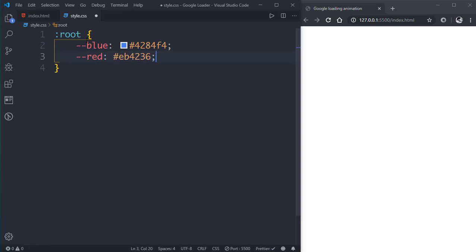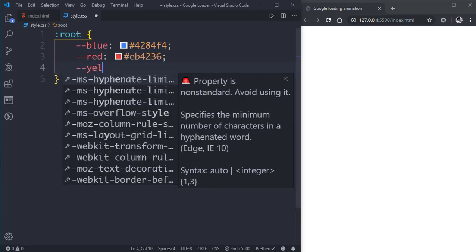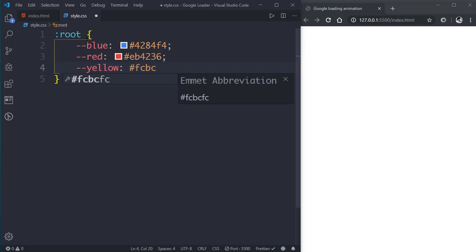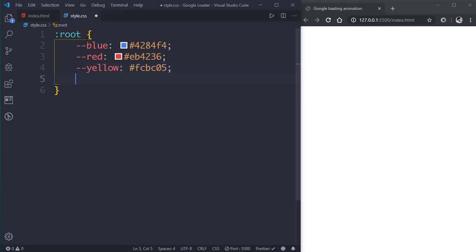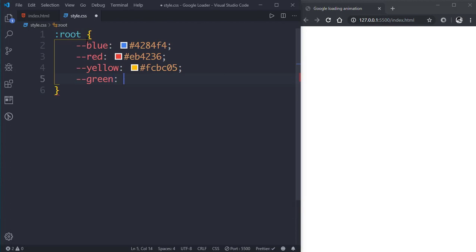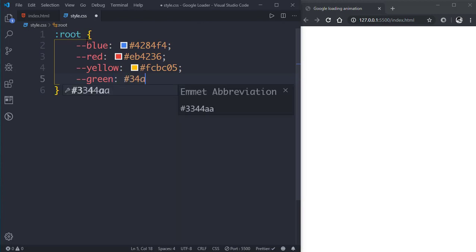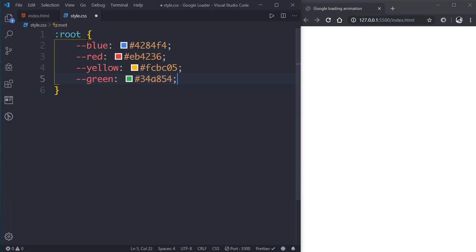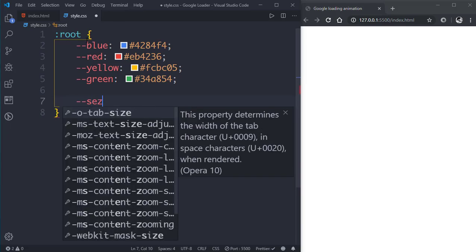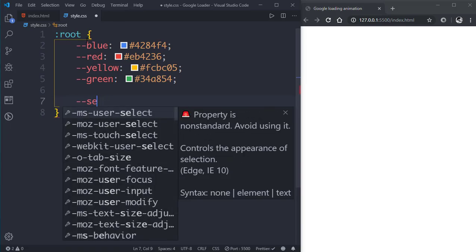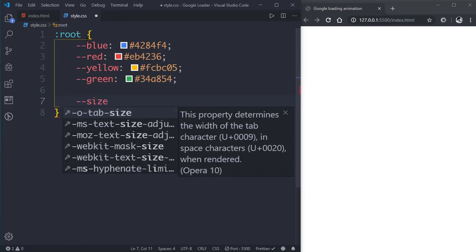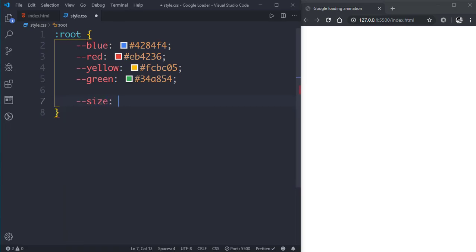Then the yellow one is #FCBC05, then the last one that is green is #34A854. Now we'll create another variable for font size, we'll name it size and give it a value of 2.5rem.